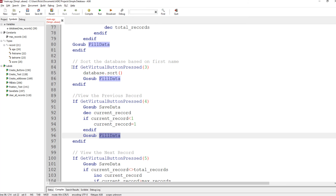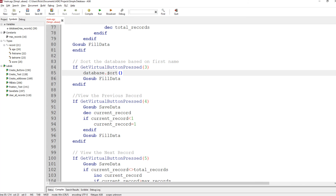Then we've got the internal sort routine. AppGameKit has a sort you can just call — it's not very powerful, and in my next tutorial I'm going to write a whole sort routine because that's quite useful to know about. This one doesn't really do all the things you'd want it to. But essentially we just call database dot sort and it will sort the data.